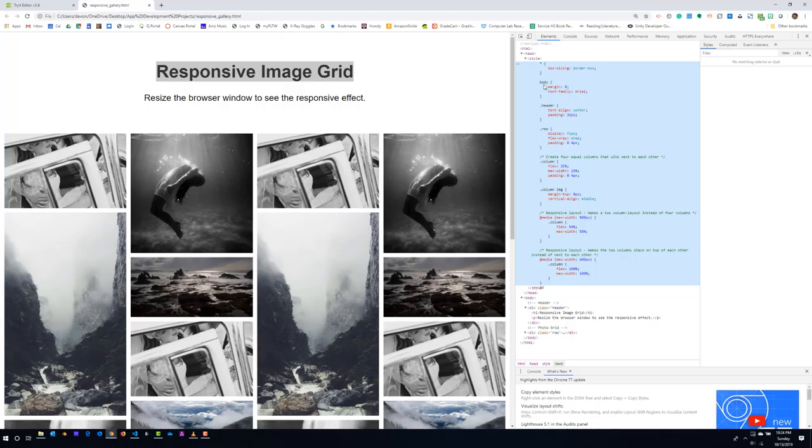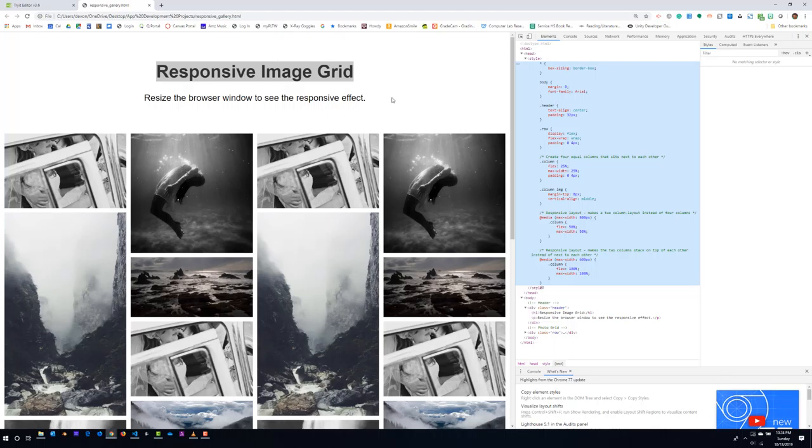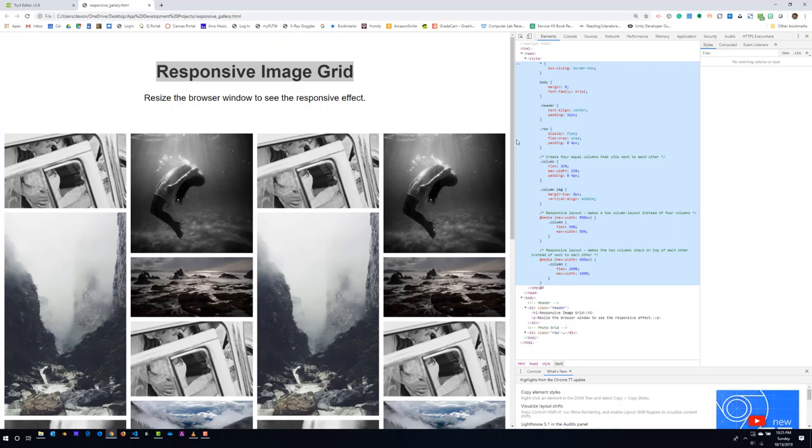The body is set to zero margin and a font family of Arial. You guys can change the font size or the font style, excuse me, the font family if you wish. This area up here is the header, the two pieces of text, and you'll want to go ahead and implement those as well. Maybe call it a responsive gallery grid, but that is being used here as a class .header. And so the text is aligned and there is a padding set at 32 pixels in order to get this nice white space going on up here.